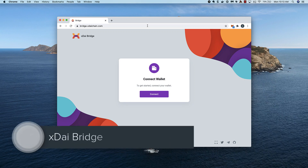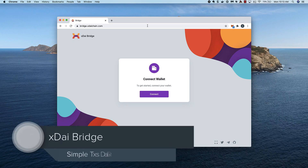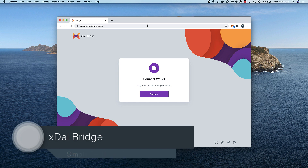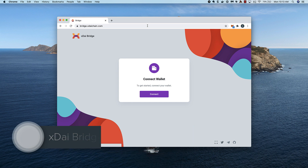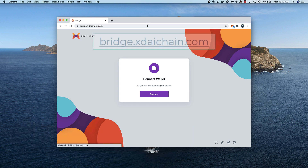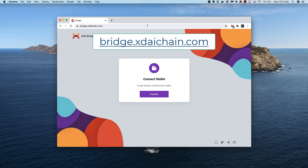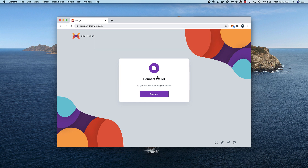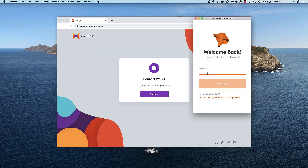In this video, I'll use the XDAI bridge to complete a simple transaction between Ethereum and XDAI, and then bridge back from XDAI to Ethereum. To start, I go to bridge.xdaichain.com and connect a Web3 wallet. I'll start by bridging DAI to XDAI, but you can start on either chain.